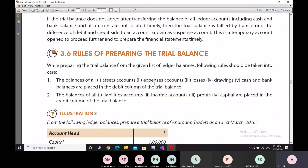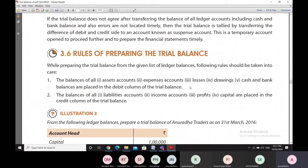The rules for preparing the trial balance are: first, the balances of all asset accounts, expenses accounts, losses, drawings account, and cash and bank balances are placed in the debit column of the trial balance. Second, the balances of all liabilities accounts, income accounts, profits accounts, and capital account are placed in the credit column of the trial balance.